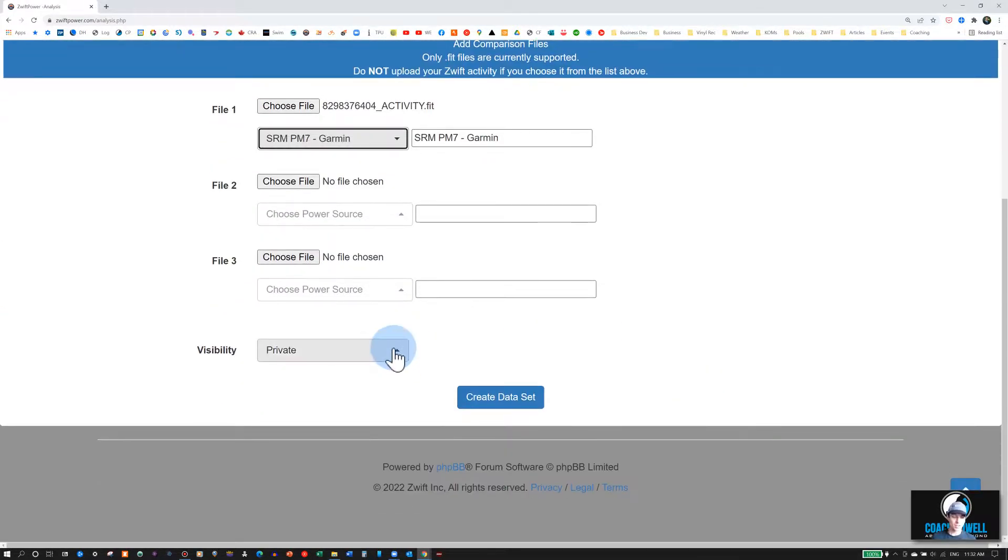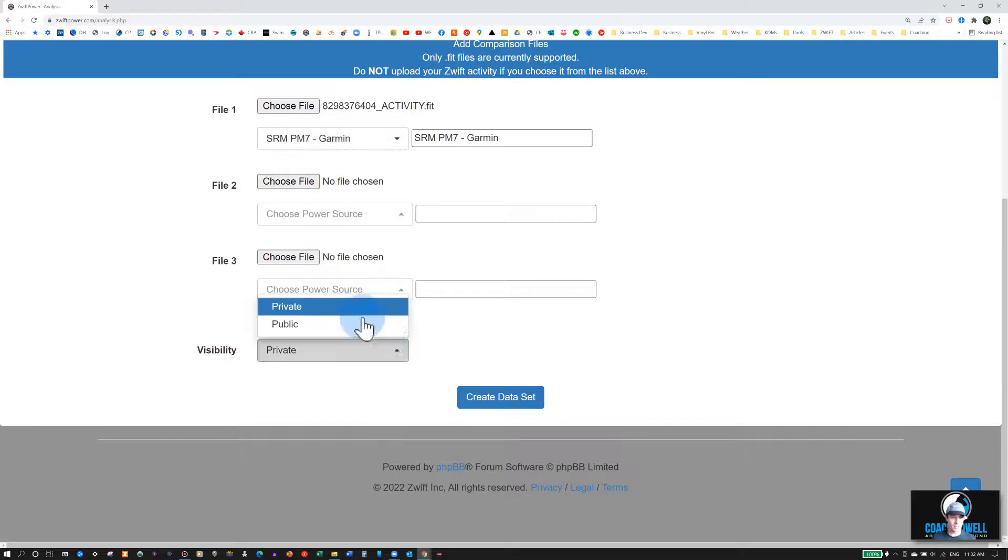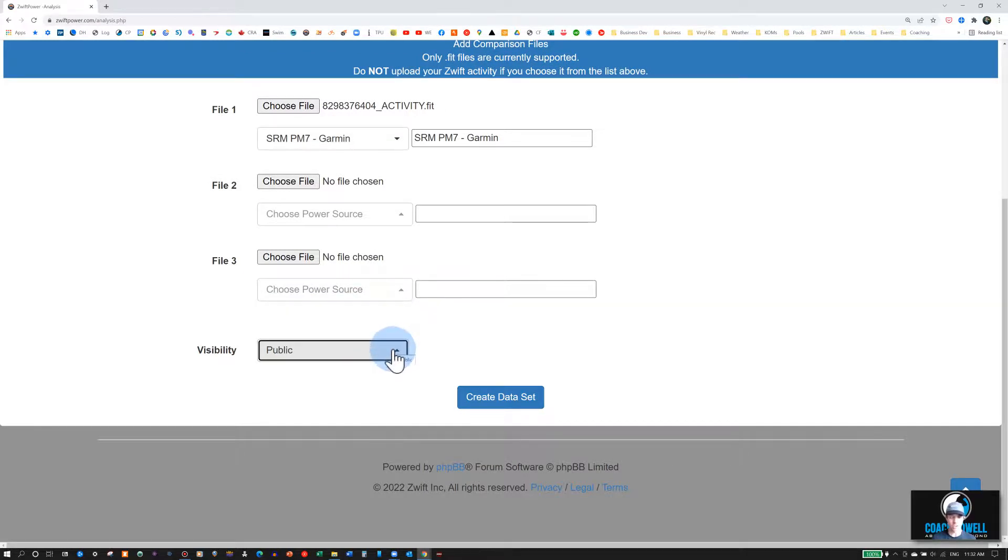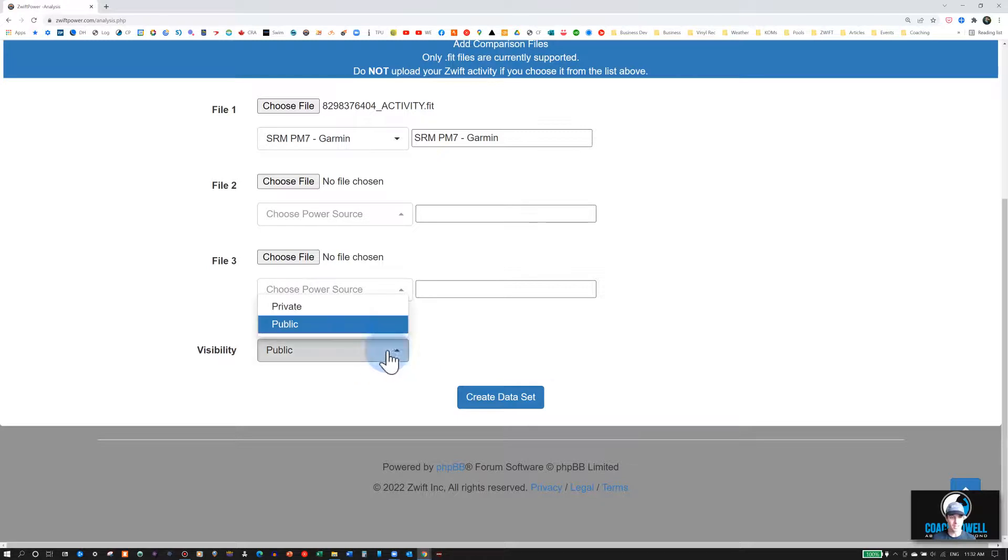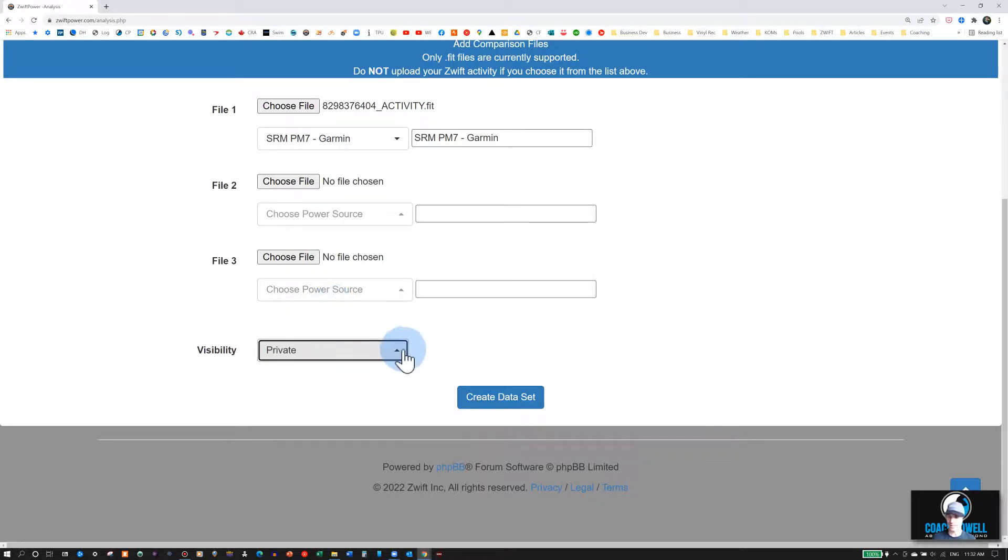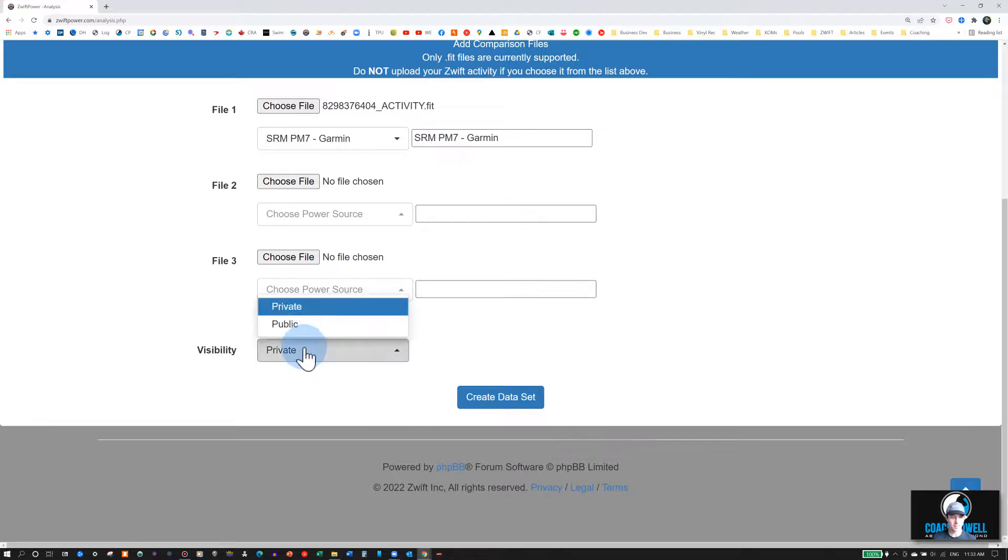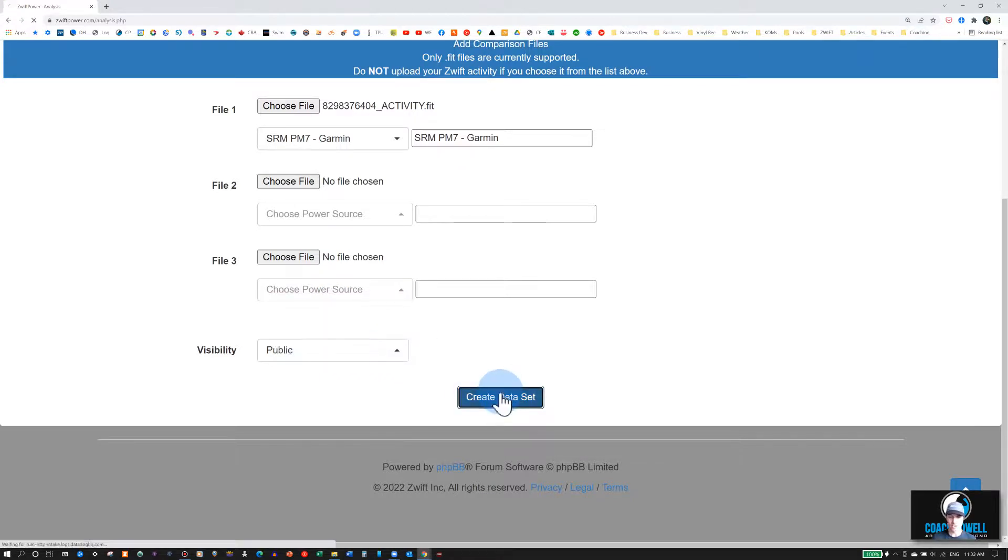And then you can also select whether you want this to be a private or a public file. So if you're using this for performance verification, you want to make sure that everyone else can see it, select Public. Or if you're using this just to compare your power meters and see if there's any discrepancies or any issues with your power meters, you could select Private. We'll click on Create Dataset.